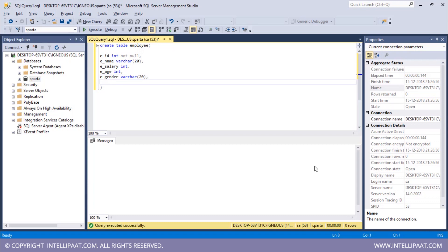The final column would be the department in which the employee works. Let me name it to be E_DEPT and this would be of type varchar 2 with a maximum length of 20.